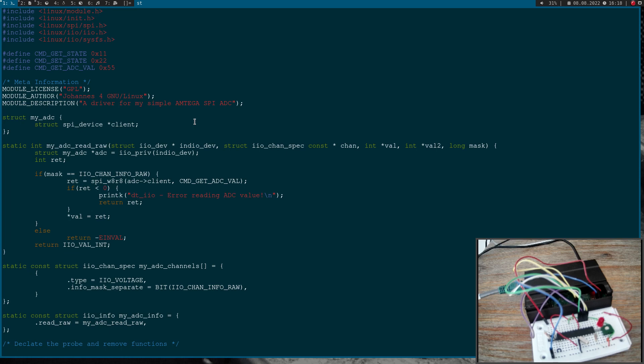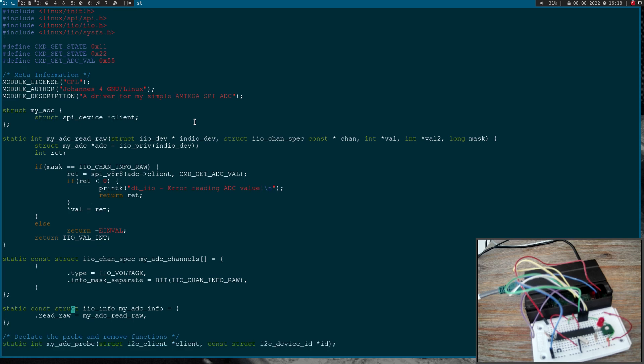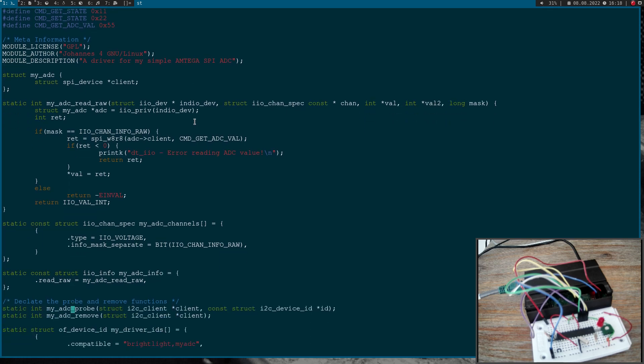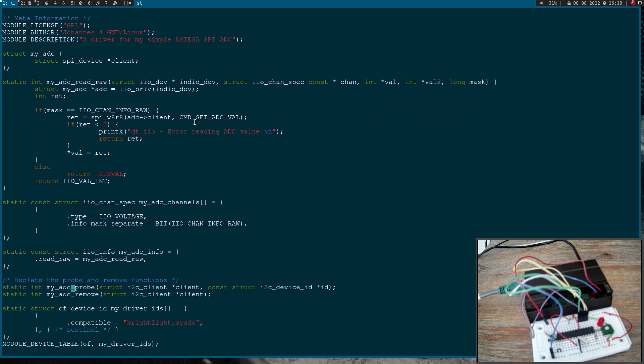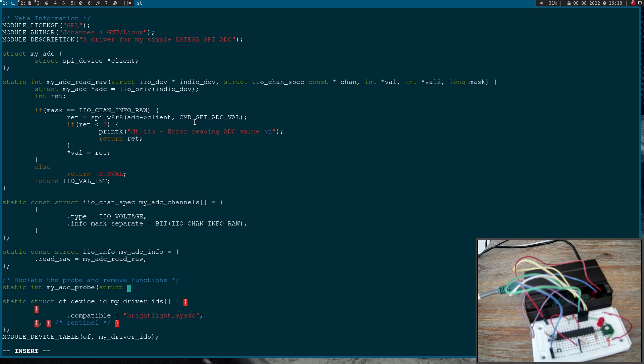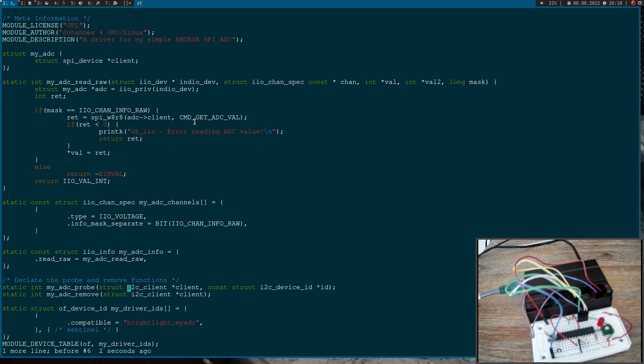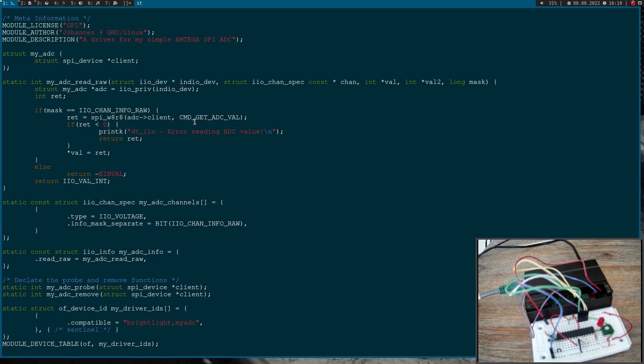Here if we have a negative value an error occurred. So down here we are just setting up the industrial IO channel and here we have the operations. Now here we have the prototypes for the probe and remove function and we have to change them a little bit.